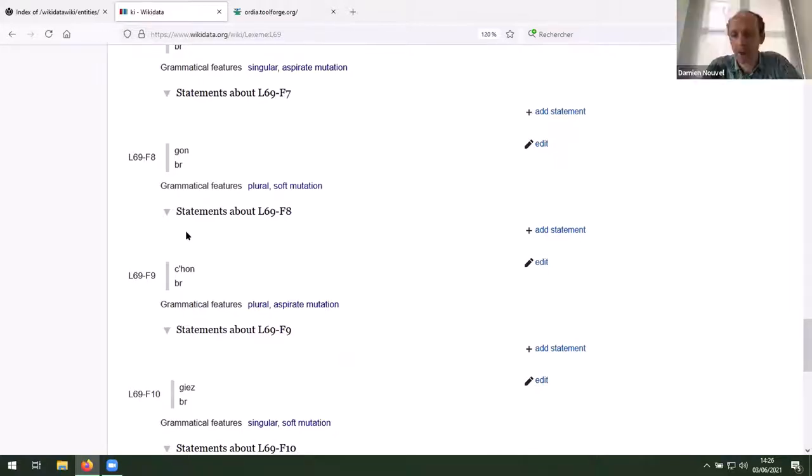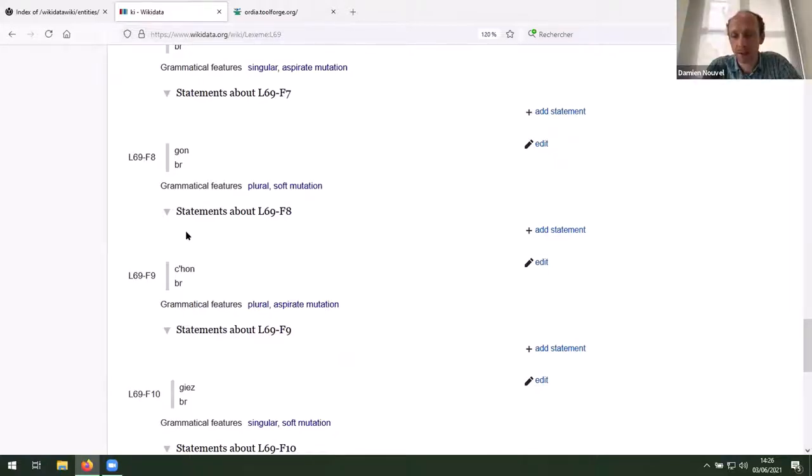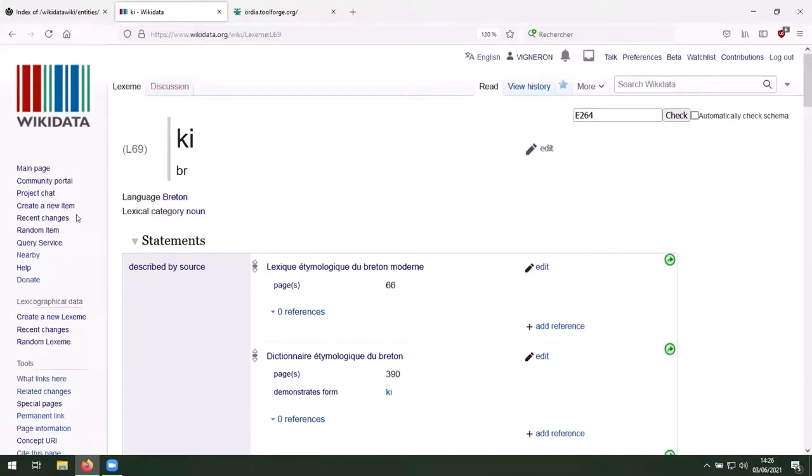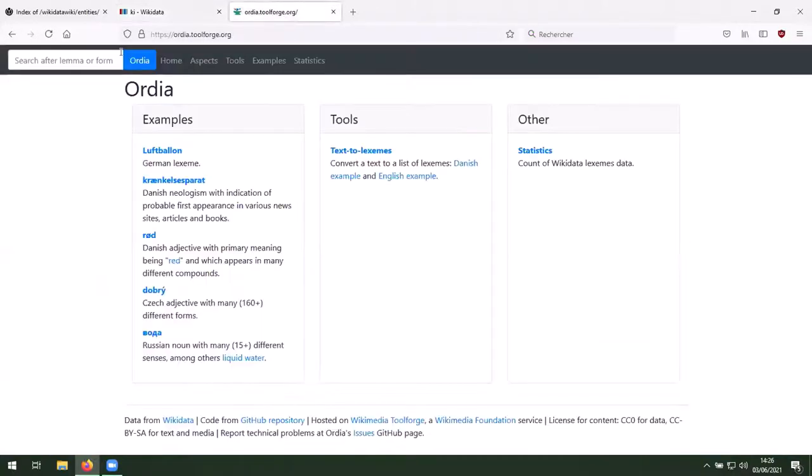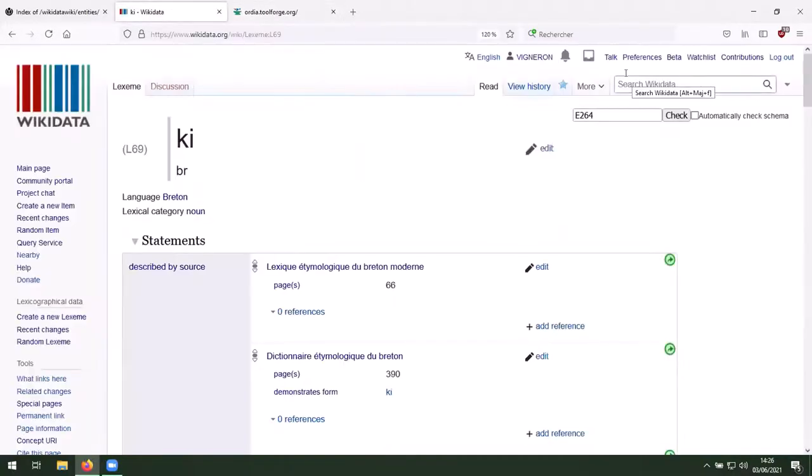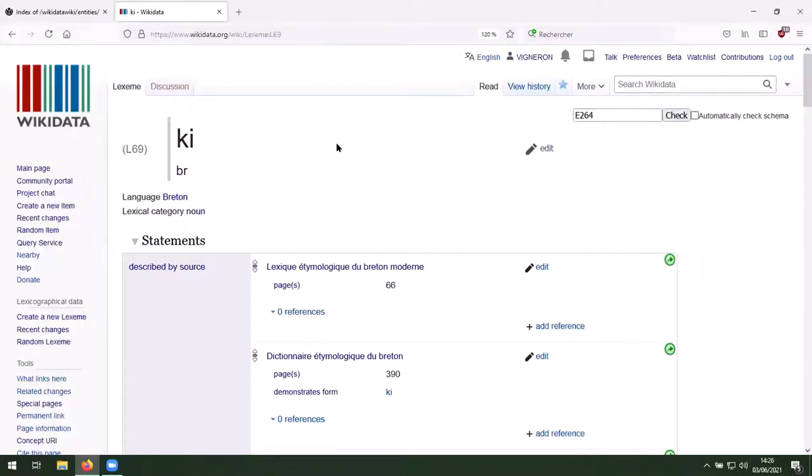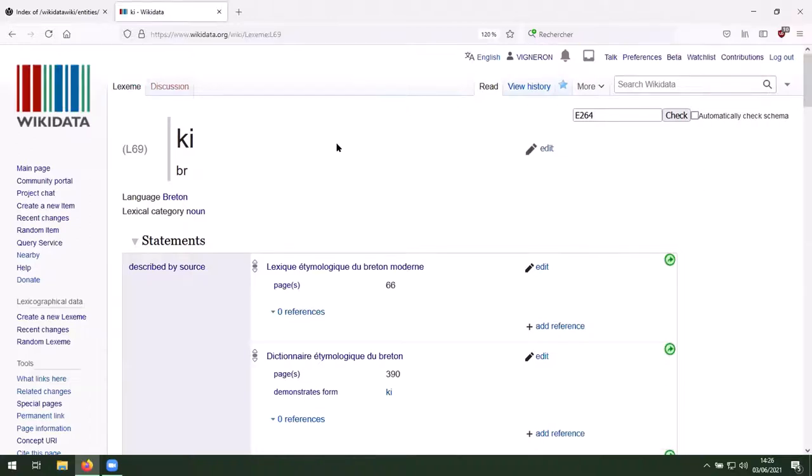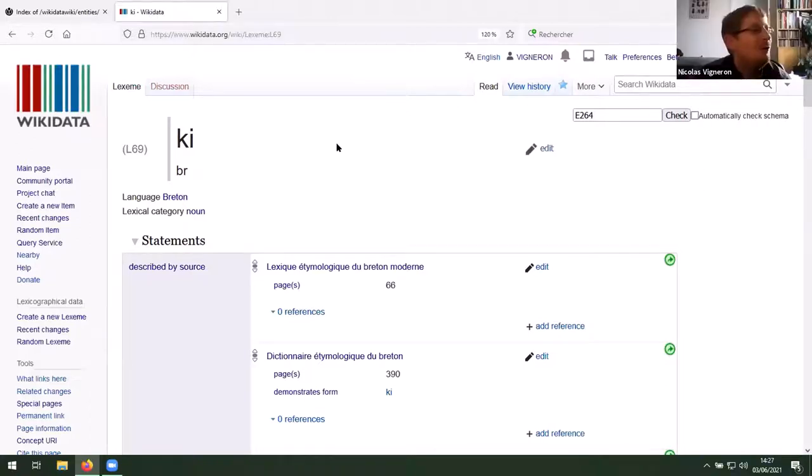Is Reda available for question now? I think so, Reda. I think you can. Hello, everybody. Can you hear me? Thank you, Nicolas, for this workshop and presentation. I have just one question. Now I'm working with the Tachawit language, which is North African language. My question is, can we, for example, transfer the words from the dictionary to the Lexeme directly with the bot or something like that?